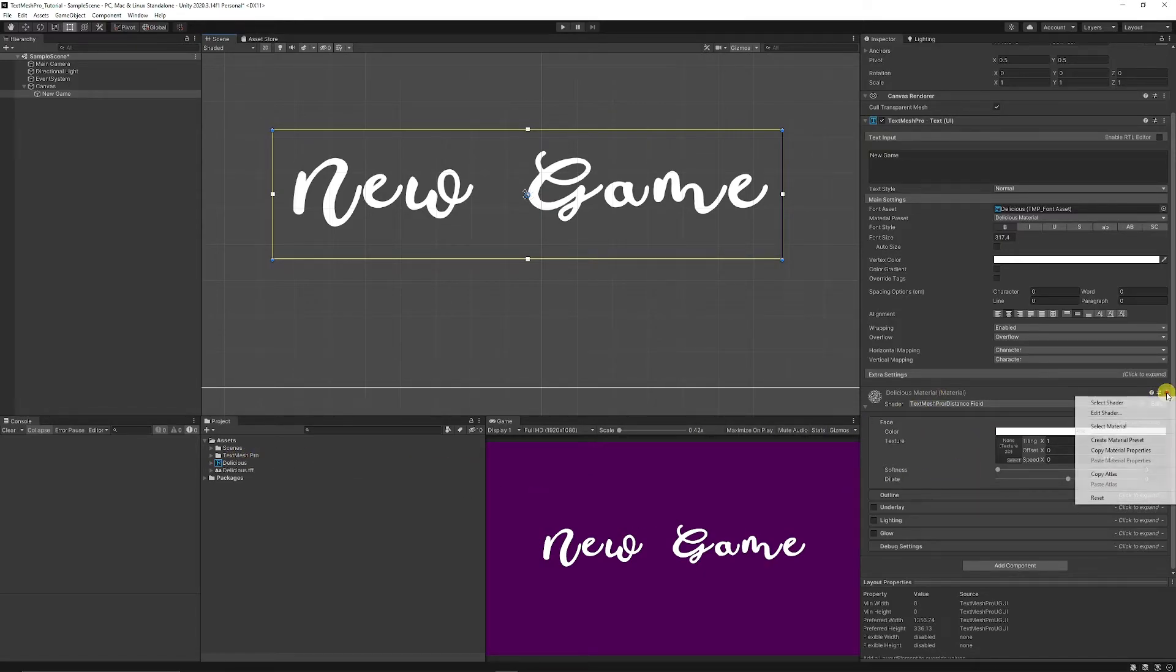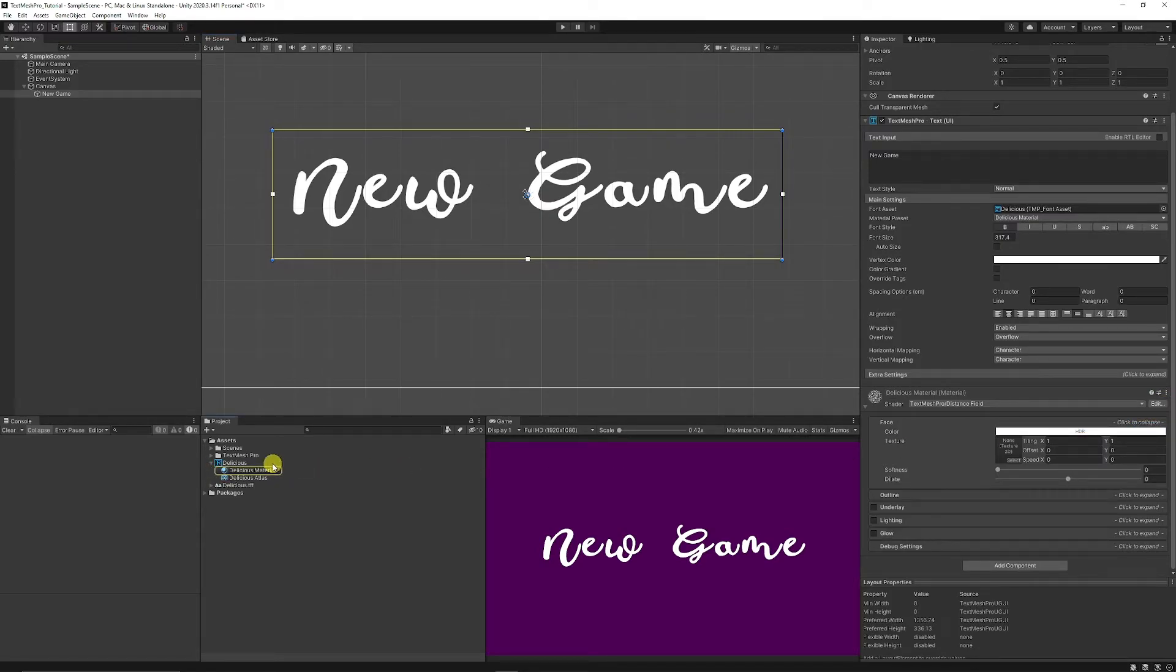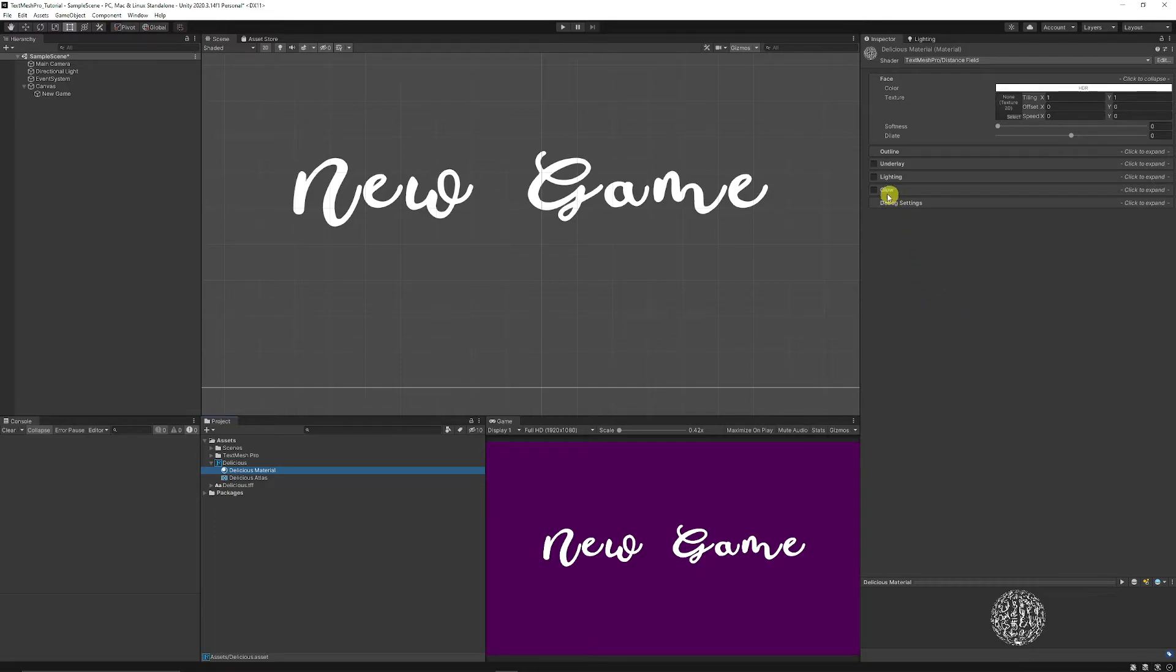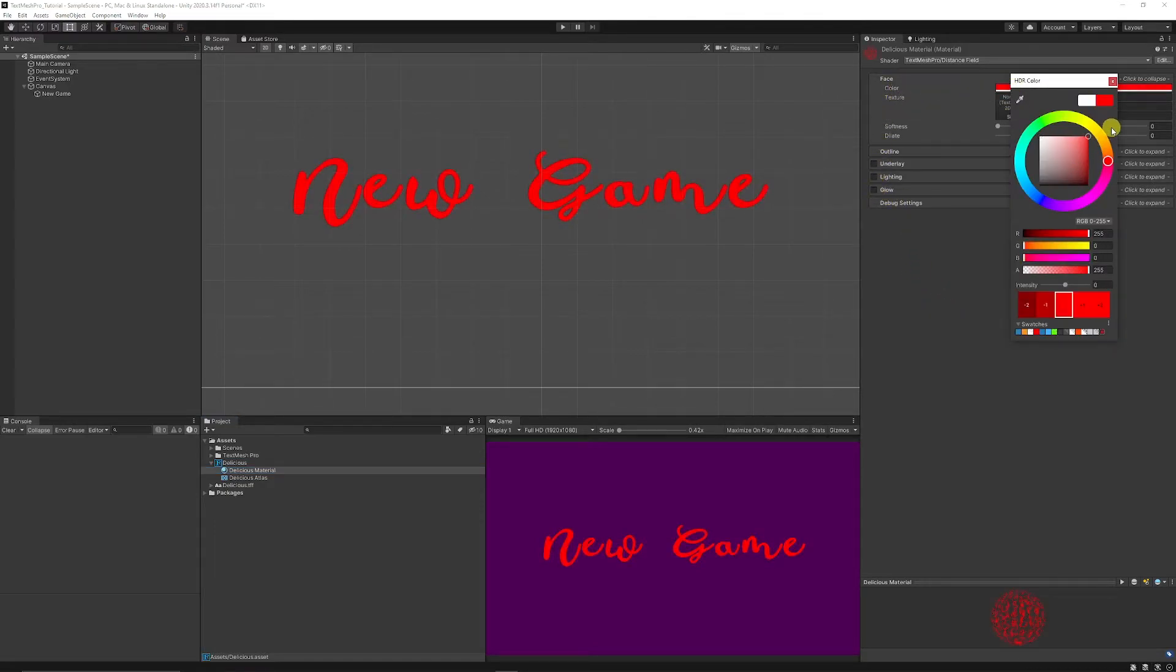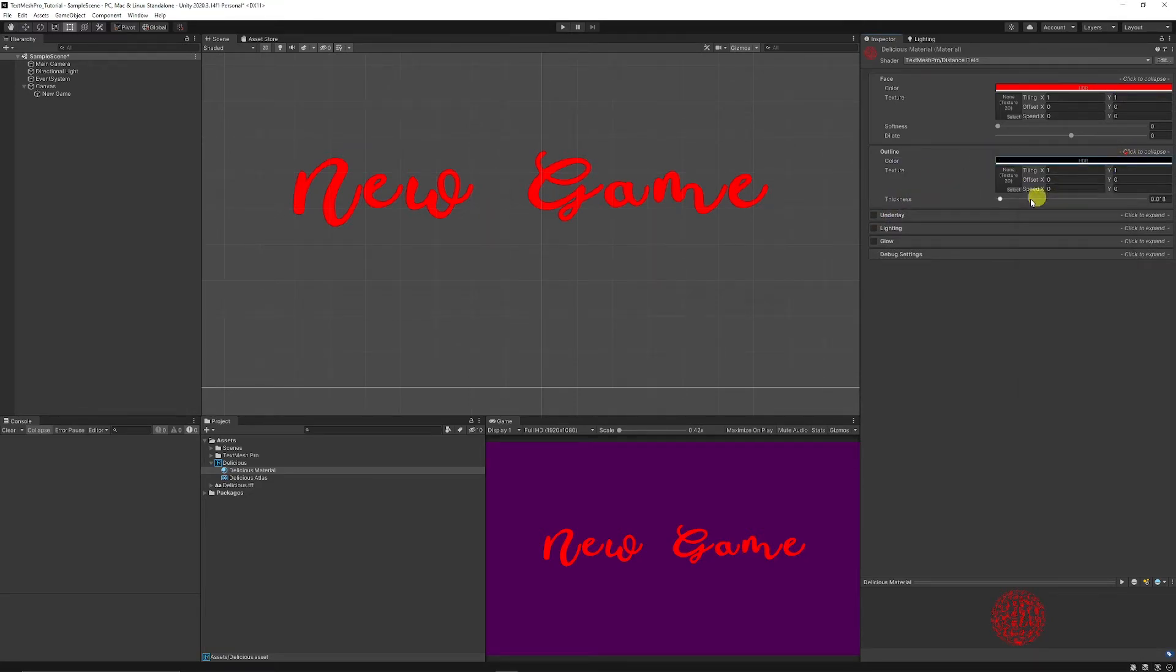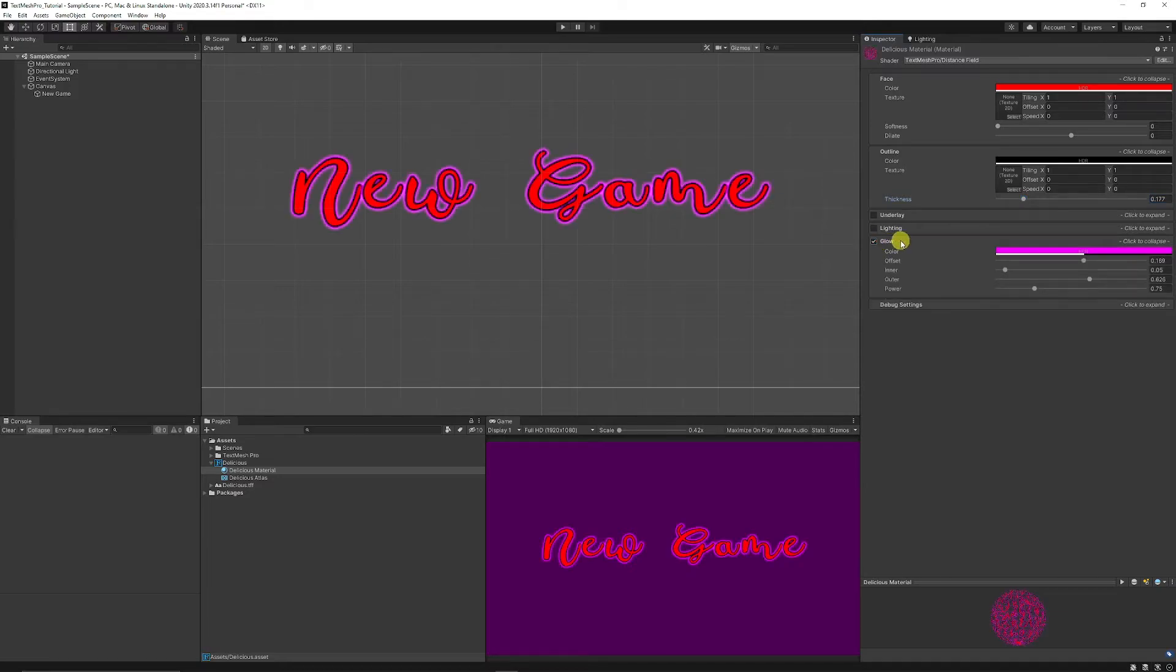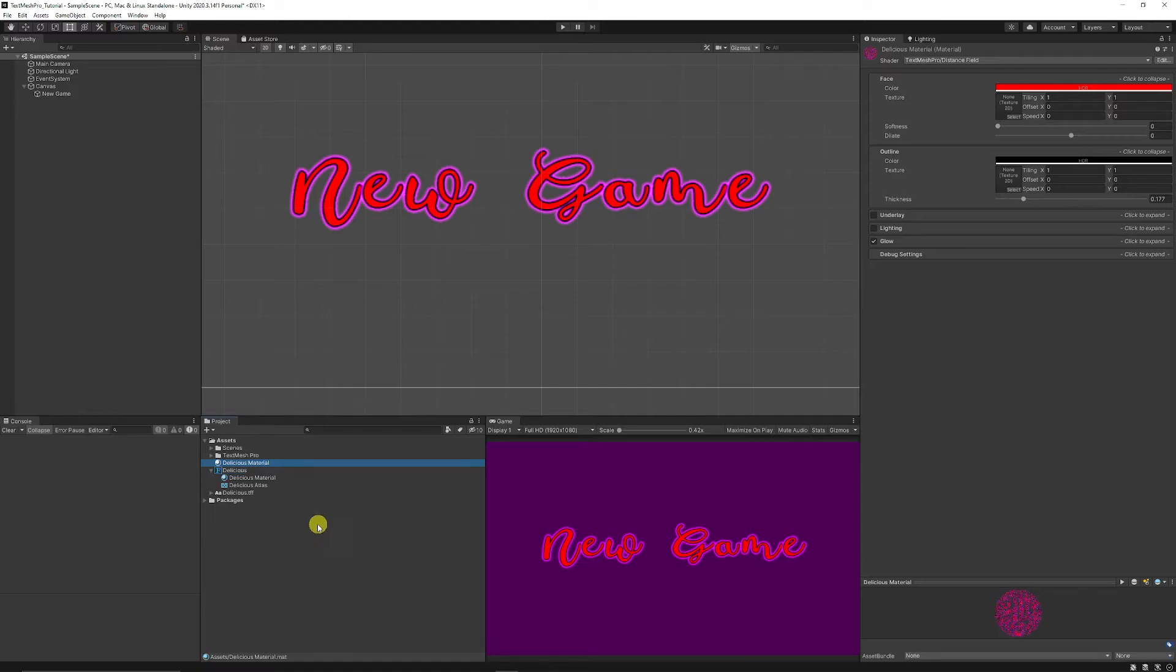What we can do is we can choose the three dots in the corner of the material and say that we want to select the material and you can see that delicious material is here so this is our one material instance depending on how we want it to look. So we could essentially change the face color so we could make it red we could add an outline which is black and you could increase the intensity you could add a glow which could be purple here.